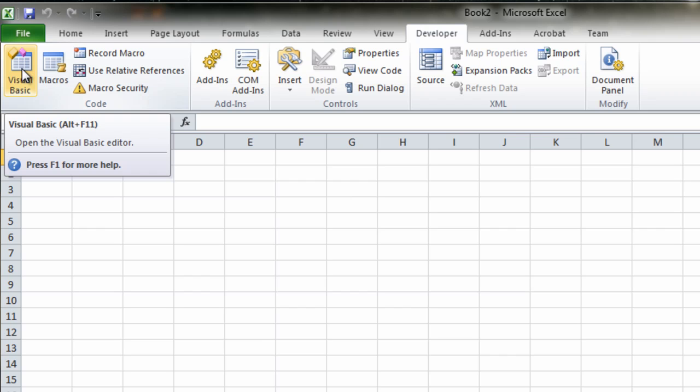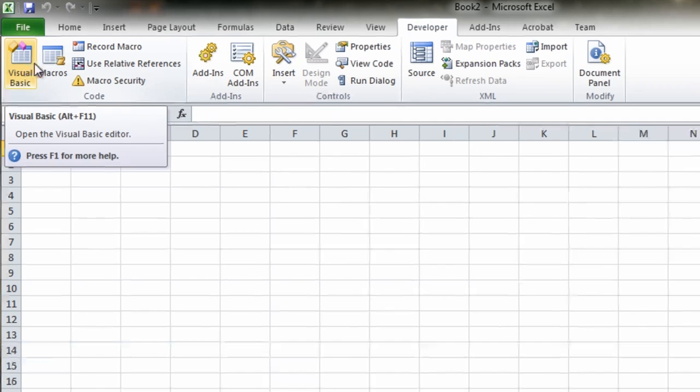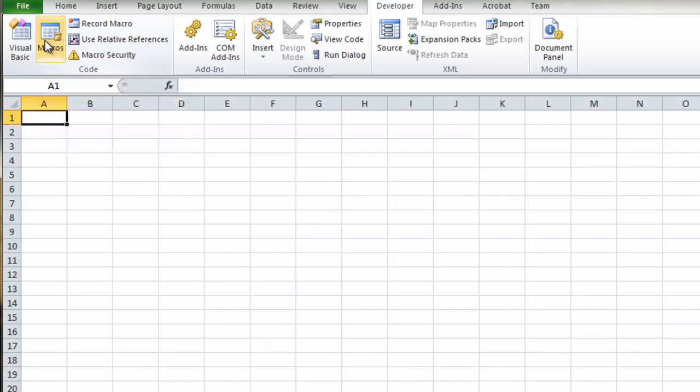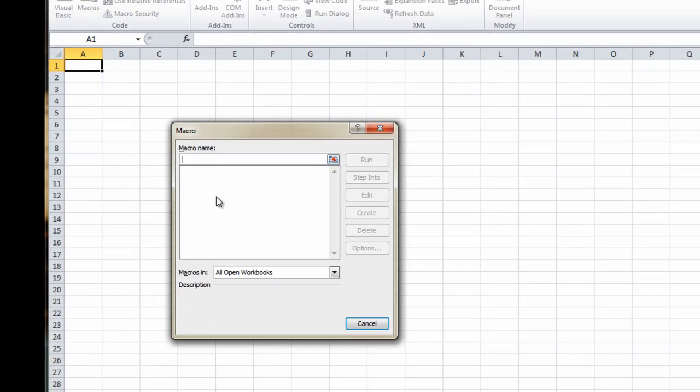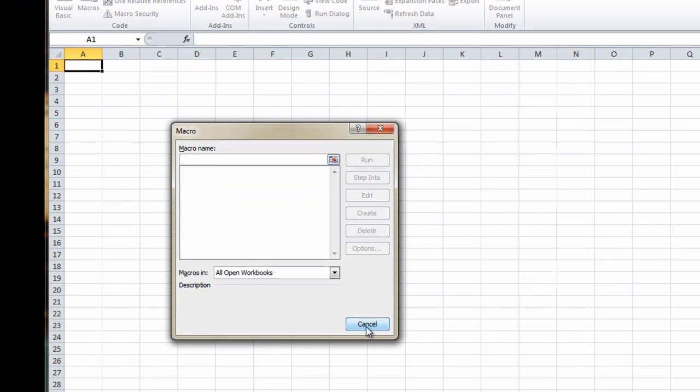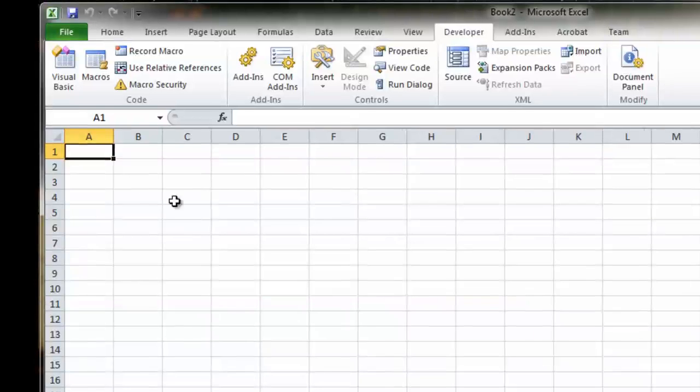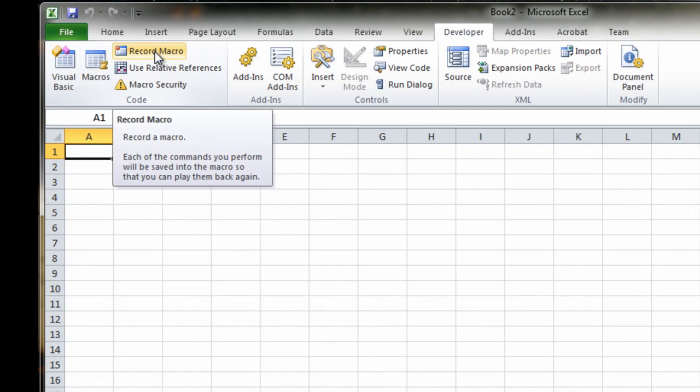You've also got macros. If you select that, it will list your currently recorded macros that you may have recorded. You've got record macro, obviously, which allows you to record a macro. And what a macro is in Excel, it's very simple. It just basically records your keystrokes and actions and then you can play it back. And it saves you having to keep typing things again and again and again.